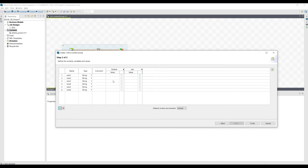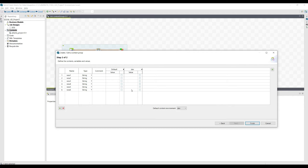Every variable can be assigned a value — one value for the default environment and one value for the development environment. When you select the development environment, the values will automatically be picked up from that column, and when it's default, the values will be picked up from the default column.